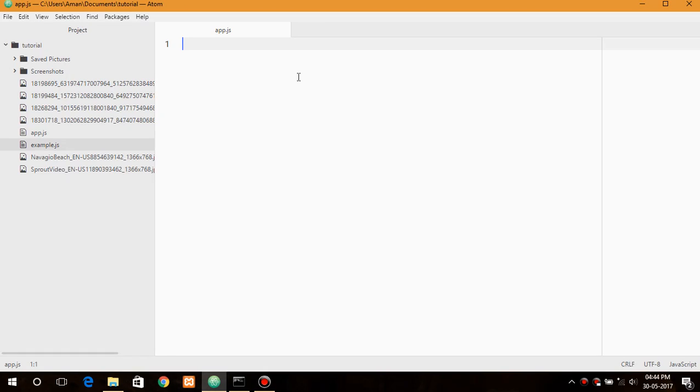So first we will include each and every module that is the file system module and the path module.